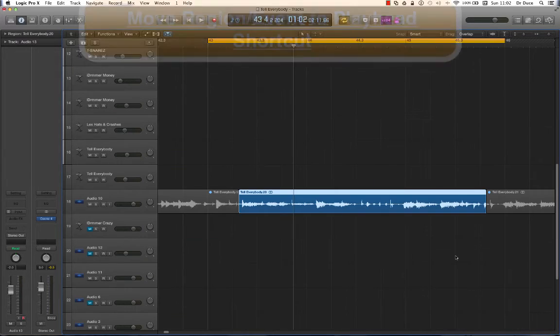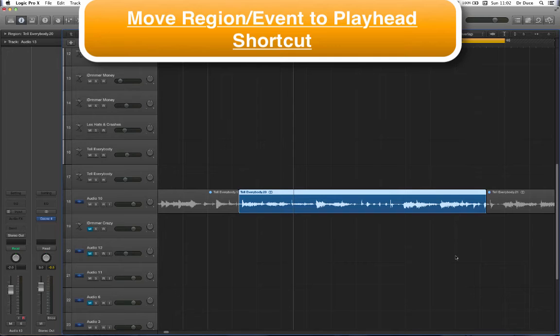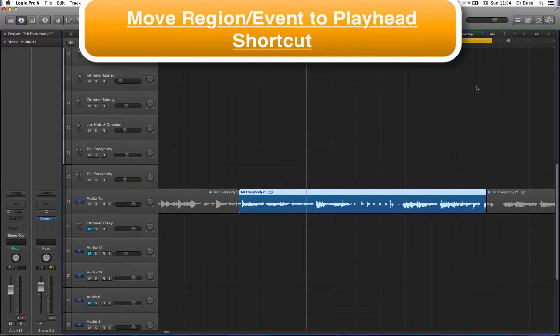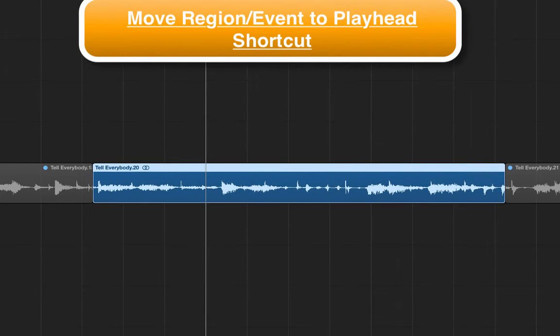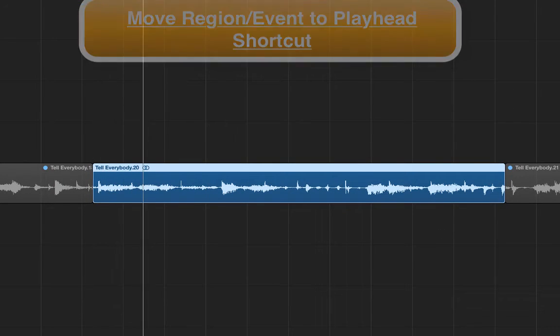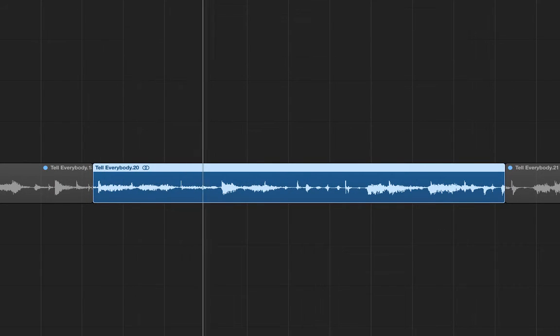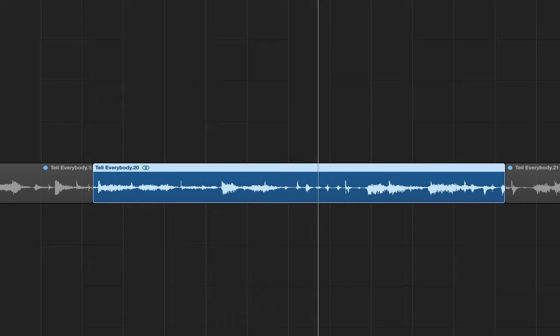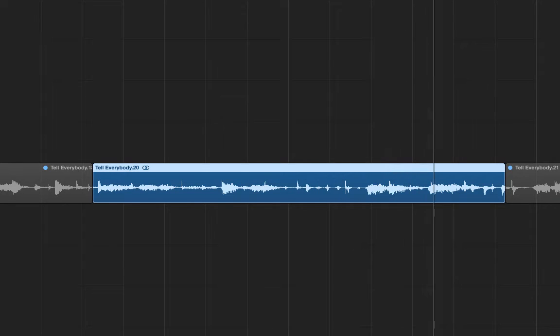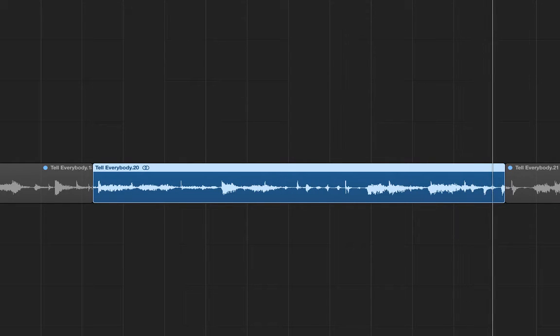Now for the Move region or event to Playhead position. Let's assume I wanted to move this audio region to bar 5 in this arrangement. Now that I feel so good, tell everybody. Okay,